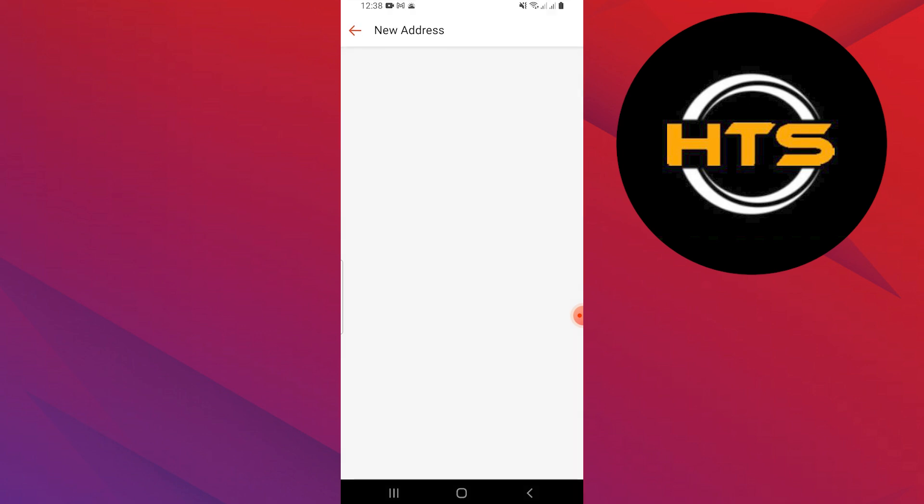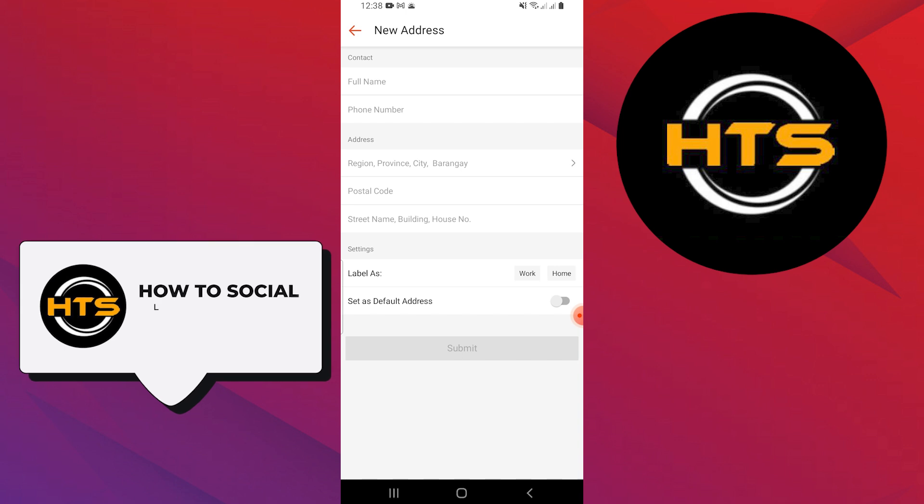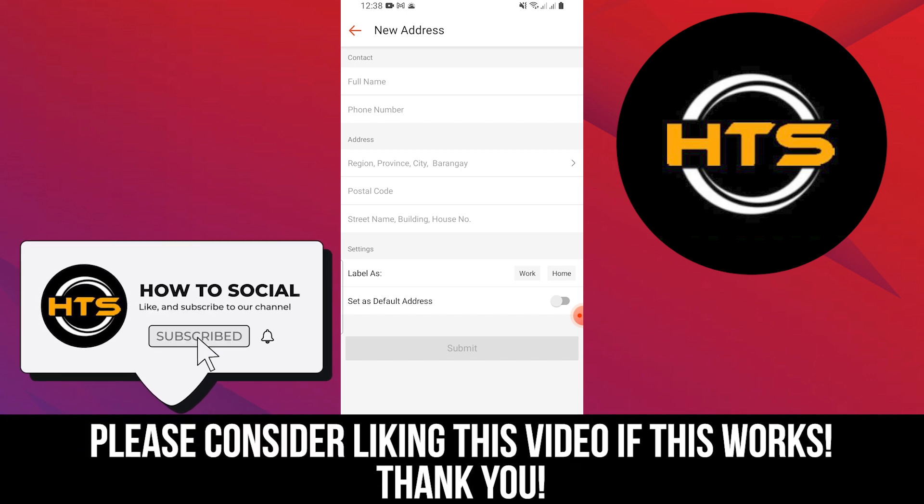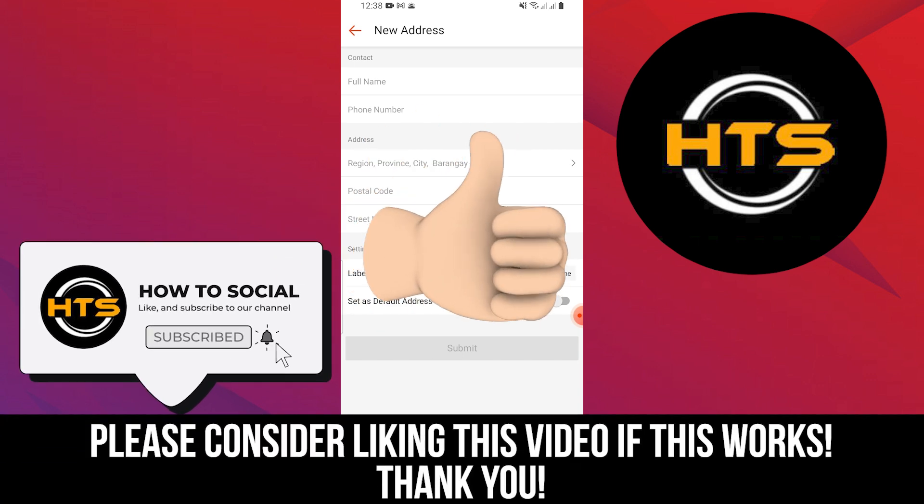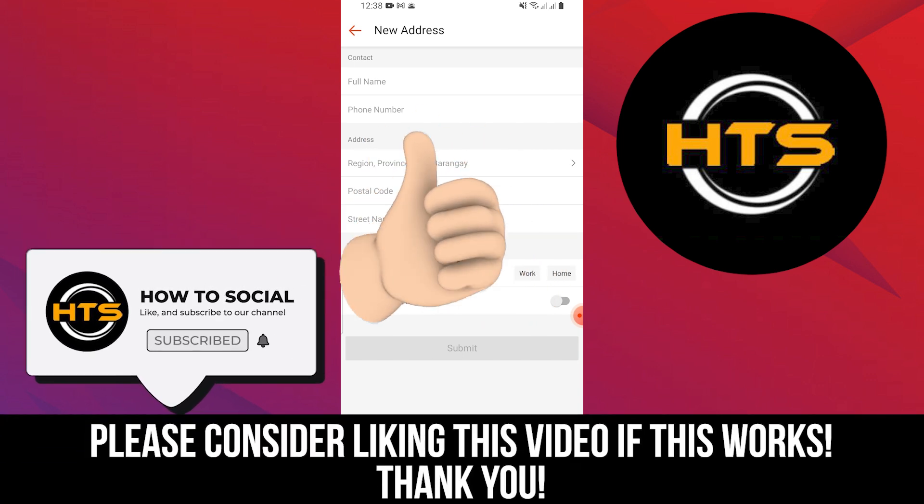Thank you guys for watching this video. Hope you got some value. Make sure to like the video and subscribe to the channel to get notified of new videos. See you in the next one.